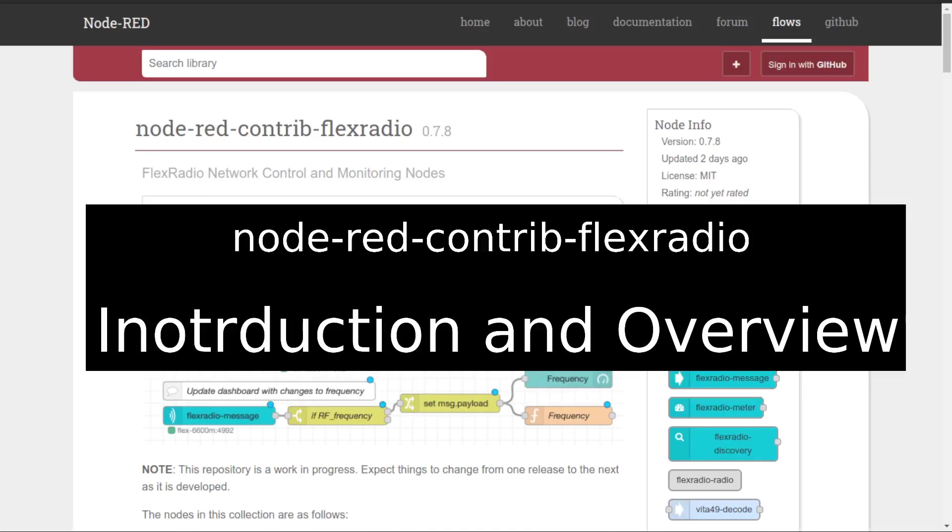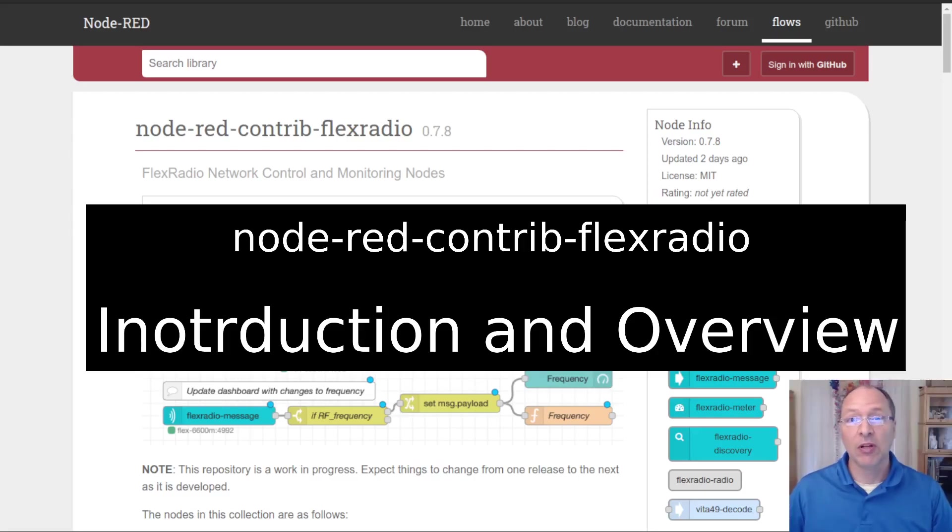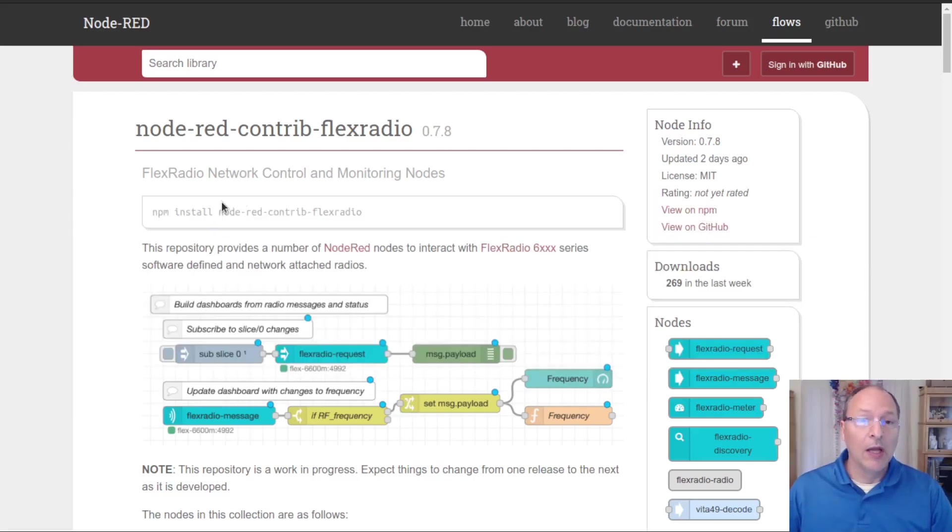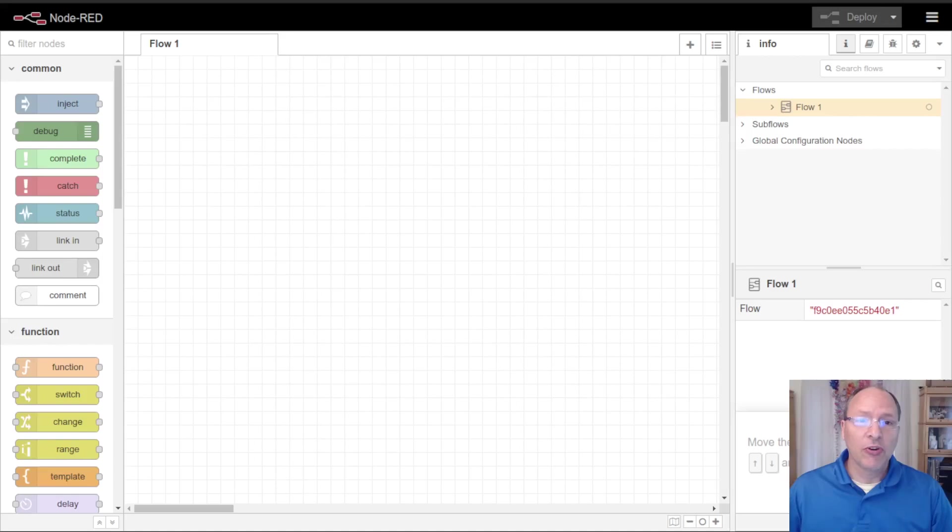Hello and welcome to the node-red contrib flex radio introduction and overview. In this video I'm going to give a brief introduction on how to install and use the node-red contrib flex radio nodes. My name is Steven November 1 Sierra Hotel, let's jump in and get started. I'm going to start off with a completely blank fresh installation of node-red.